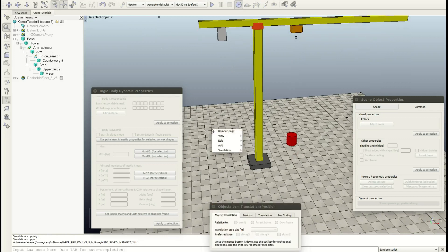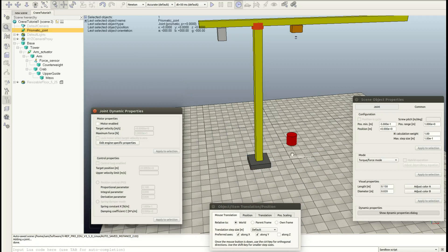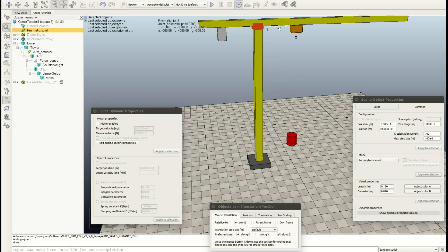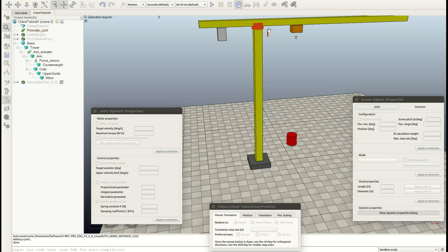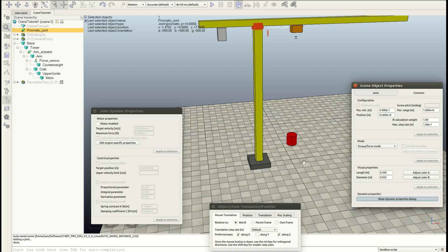Now our next object: right click add, joint — and this will be a prismatic joint. A prismatic joint allows translations in one axis, which is what we want for the crab. So let's go ahead and move this along x and z somewhere here, let's make it a little bit bigger. Now the z-axis is pointing up so this prismatic joint would allow movement in the z-axis, but we want the movement to be in the x-axis, so let's go ahead and rotate this prismatic joint 90 degrees in y.